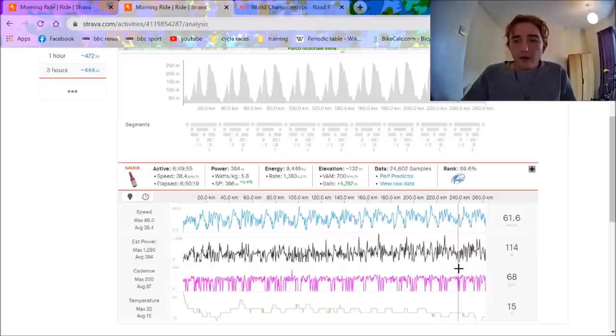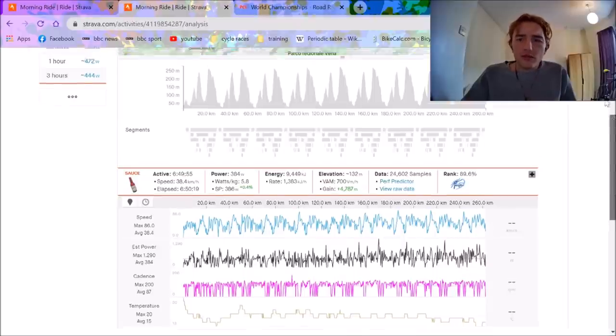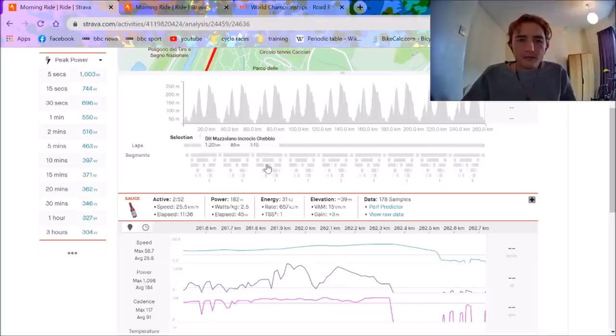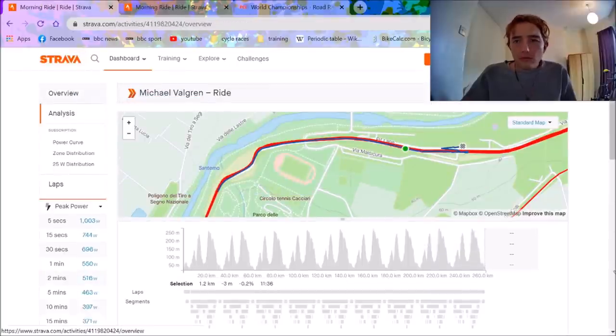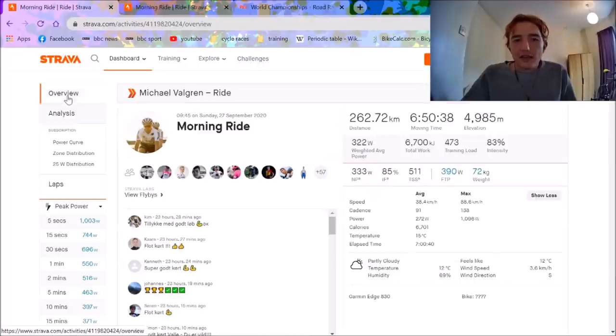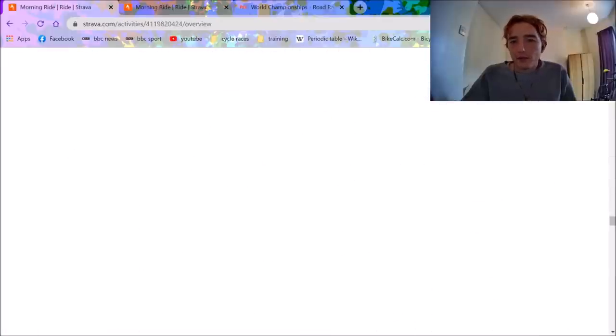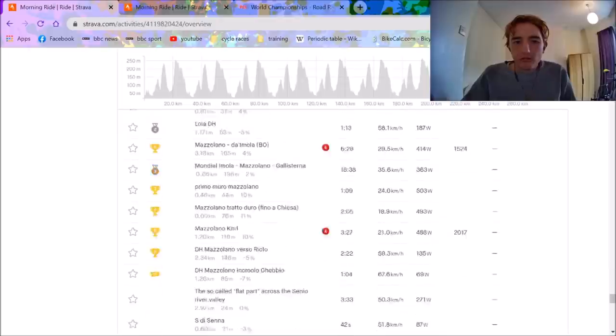And obviously, Kwiatkowski, we don't have any power data. But it's still obviously a very solid ride from him. And unlucky that he didn't get third. He was just a couple seconds off. So, it is what it is.